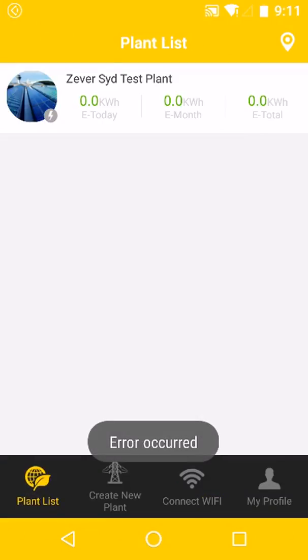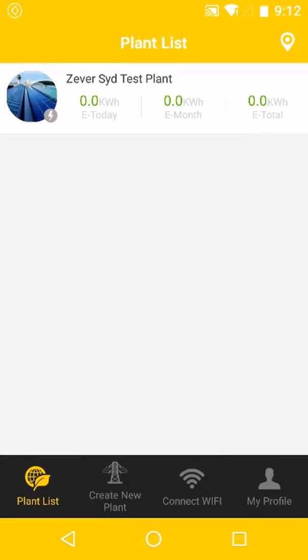Return to the plant list. Before trying to upload the inverter to Zeva Cloud, we now need to connect our smart device to the internet, so connect to your local home Wi-Fi network.